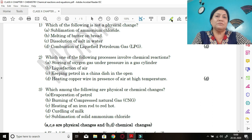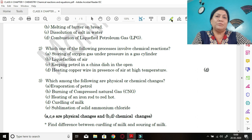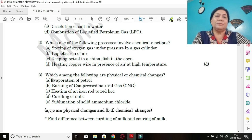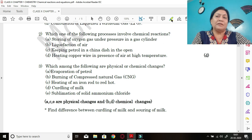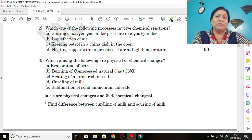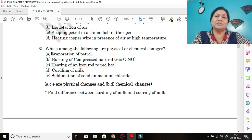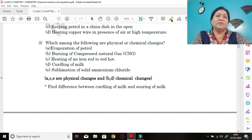The other three changes are physical changes. Similarly, the next example: which of the following processes involves a chemical reaction? Options are: storing oxygen gas under pressure in a cylinder, liquefaction of air, keeping petrol in an open china dish, and heating of copper wire in the presence of air at high temperature. Heating copper wire forms copper oxide, which is black in color — copper changes from brown to black, so it is a chemical change.